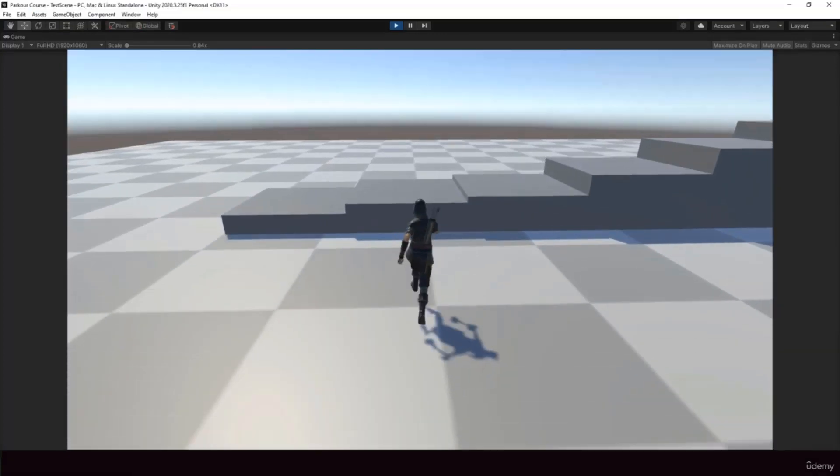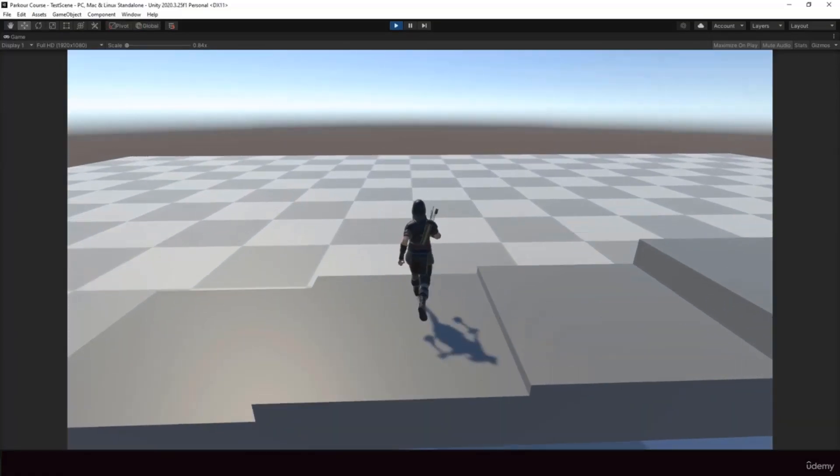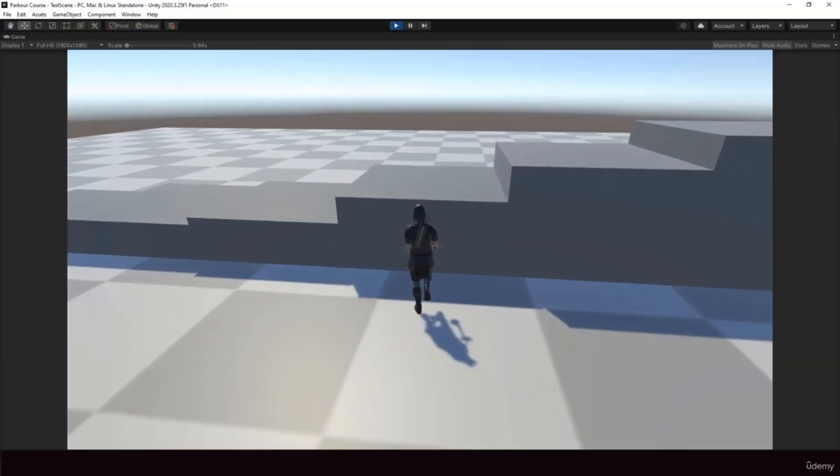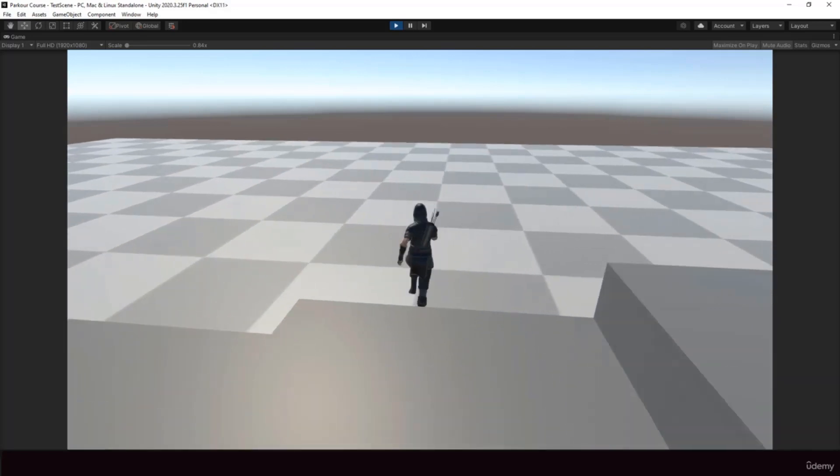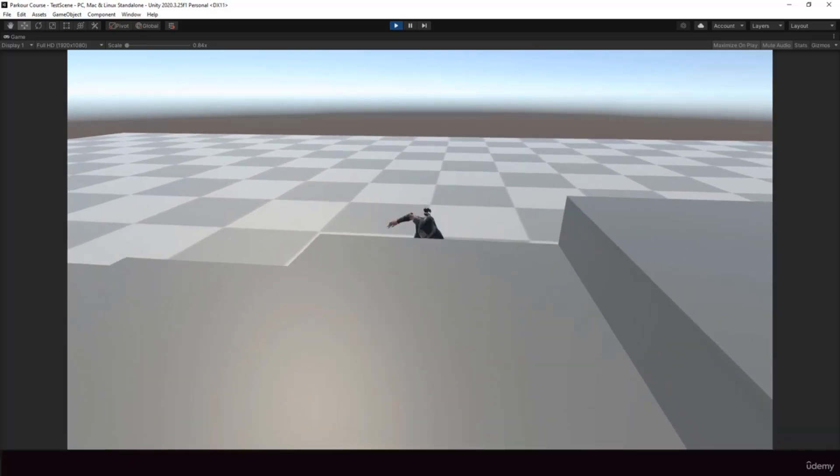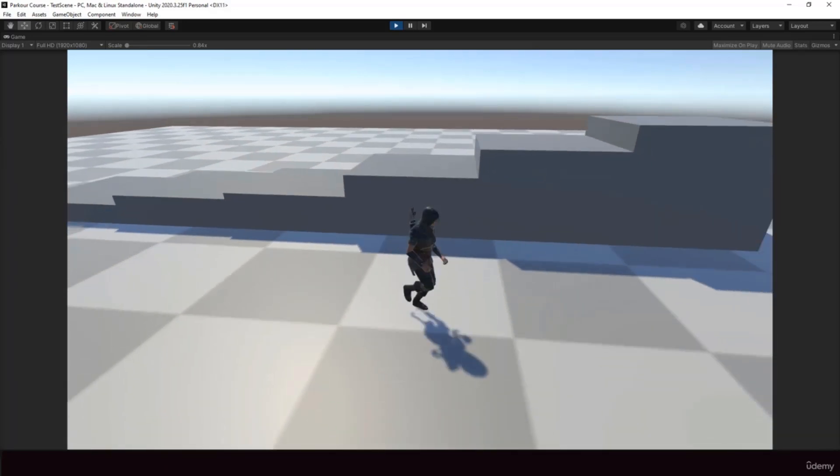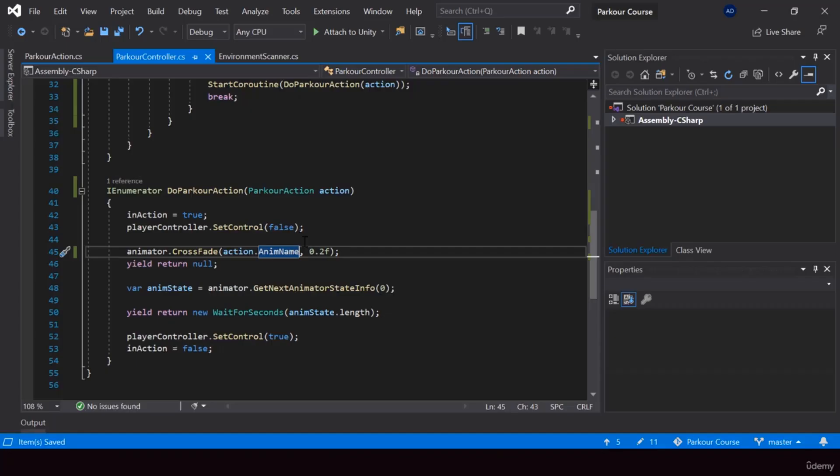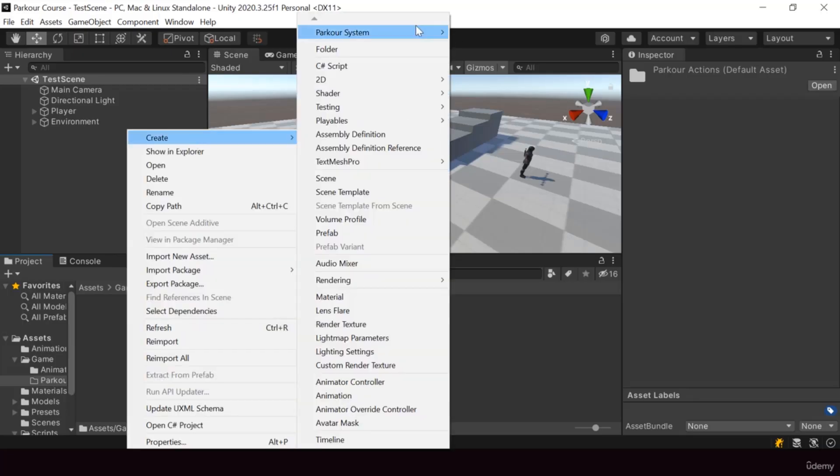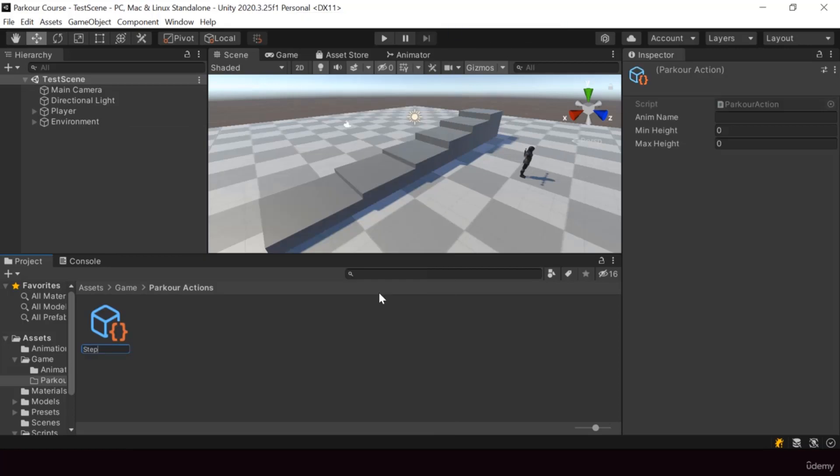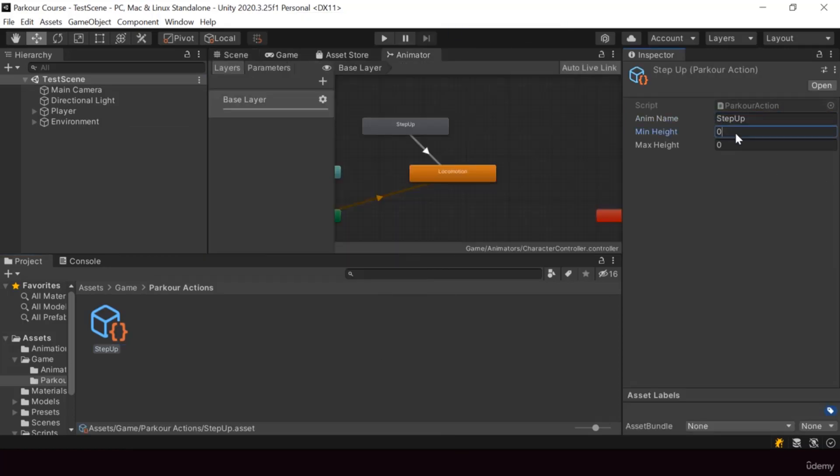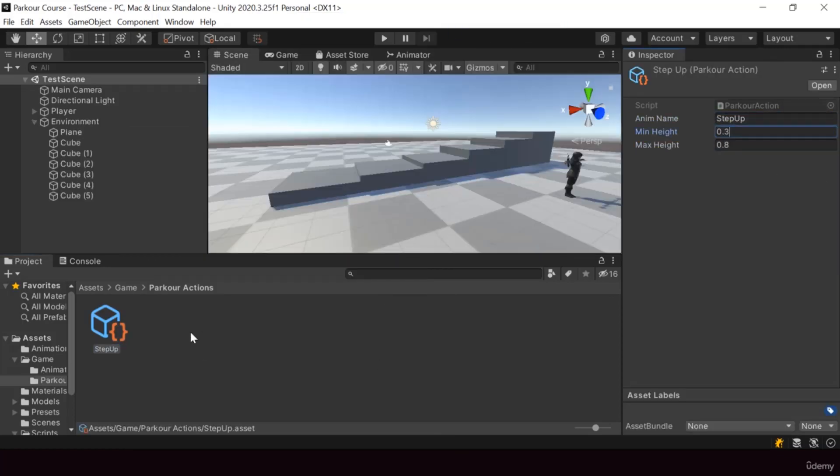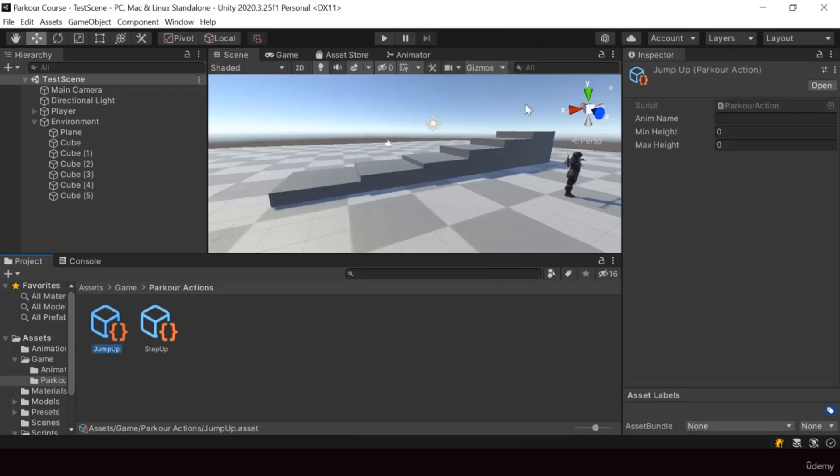So after implementing the environment scanner, we downloaded the animations for step up, jump up and climb up parkour actions from Mixamo. And we started writing the code for performing these parkour actions. So the parkour actions are architected using scriptable objects like this. This will make the parkour system designer friendly so that any designers will be able to add and update parkour actions without touching the code.